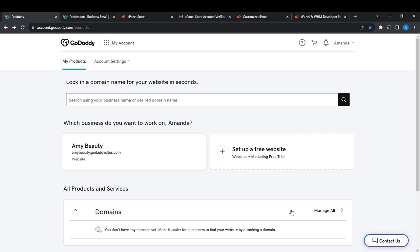I'm going to show you how to create an account on GoDaddy. From any browser of your choice, head over to the search bar which is usually at the top corner, type godaddy.com, click on it, and it's going to take you right into the GoDaddy official website.